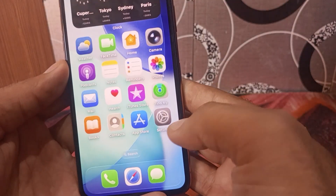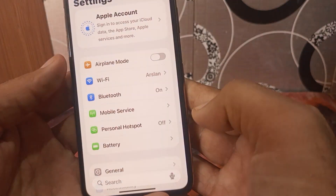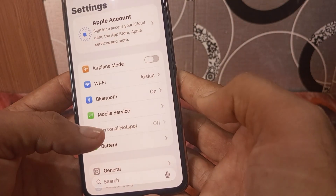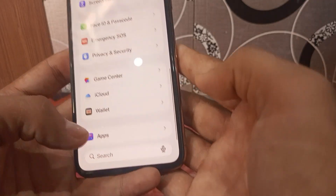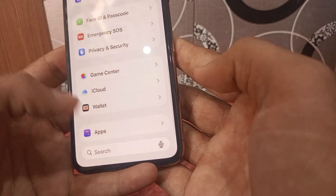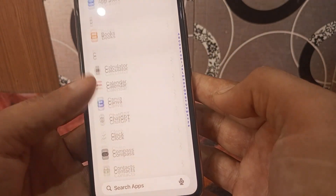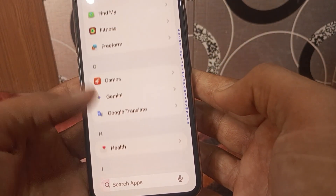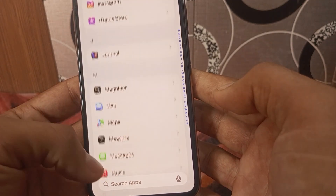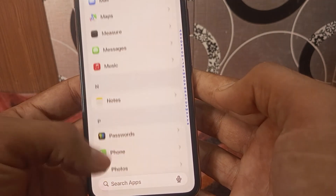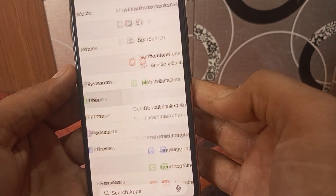First of all, open the Settings application on your iPhone and scroll down to the end and click on Apps. Now scroll down and find the Phone application and simply click on it.